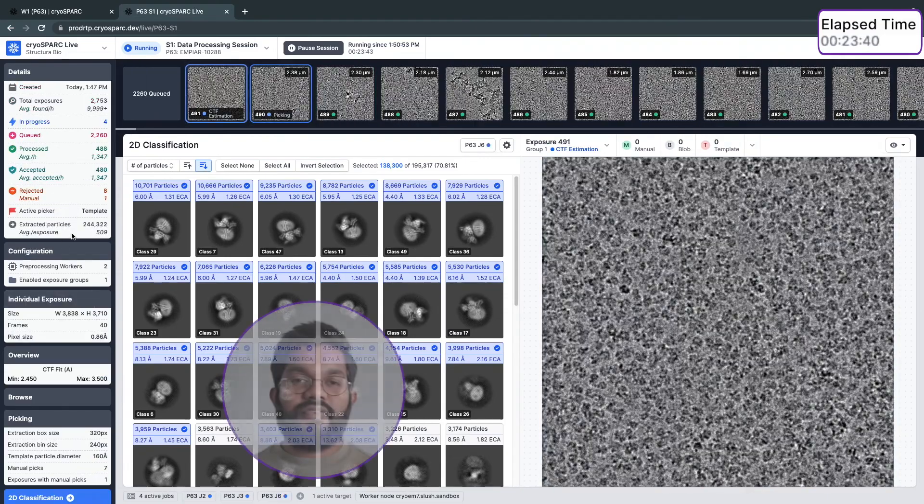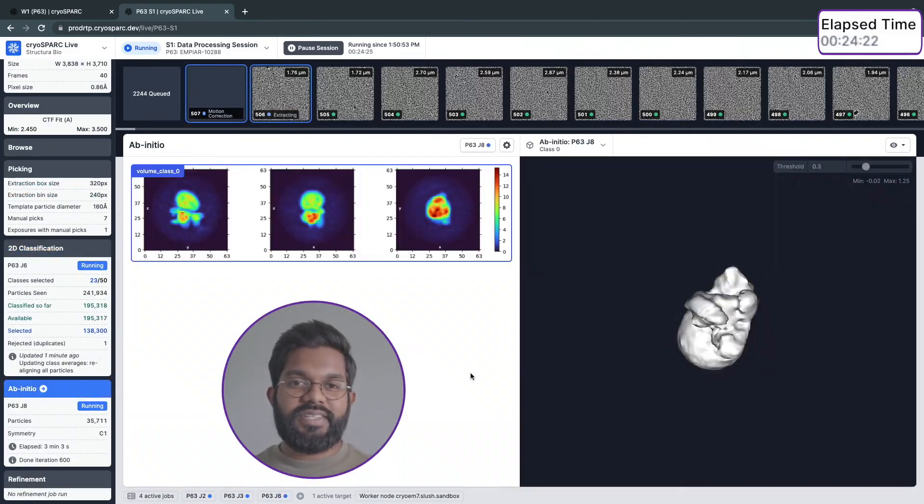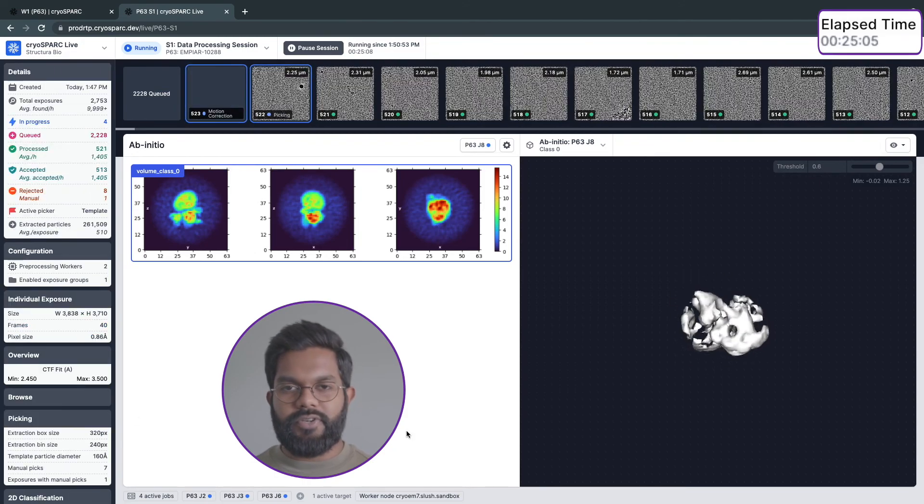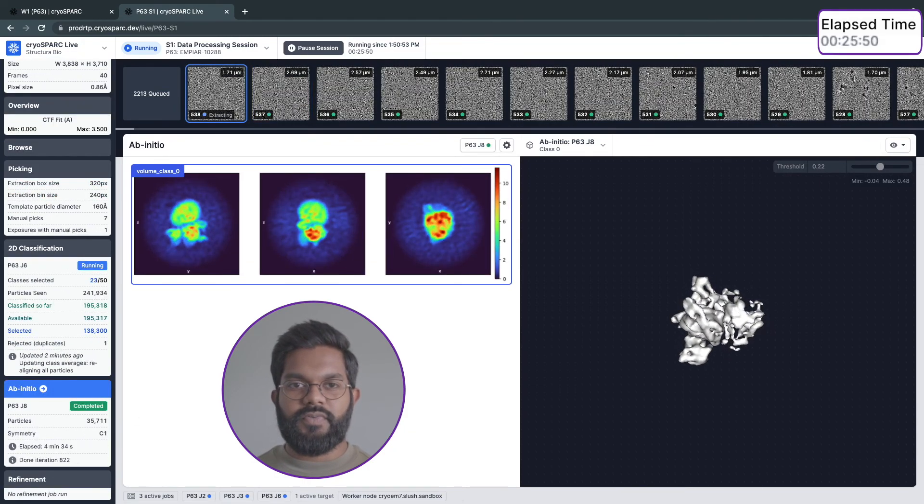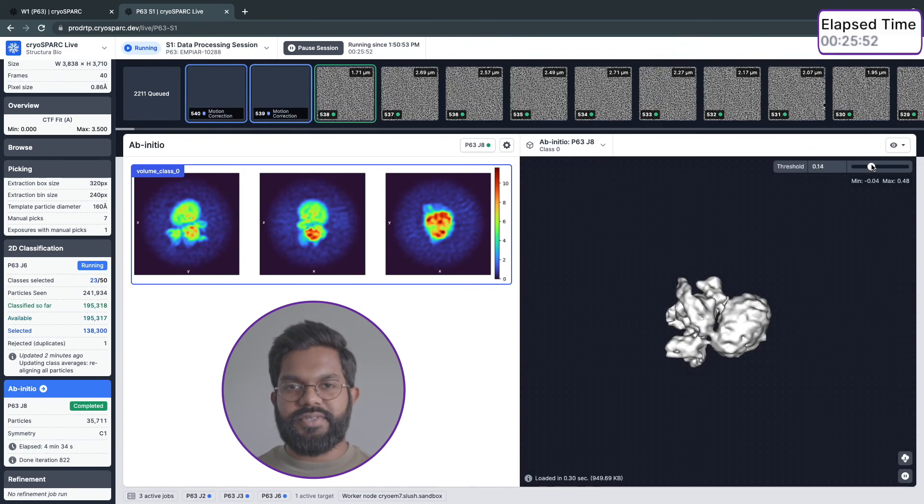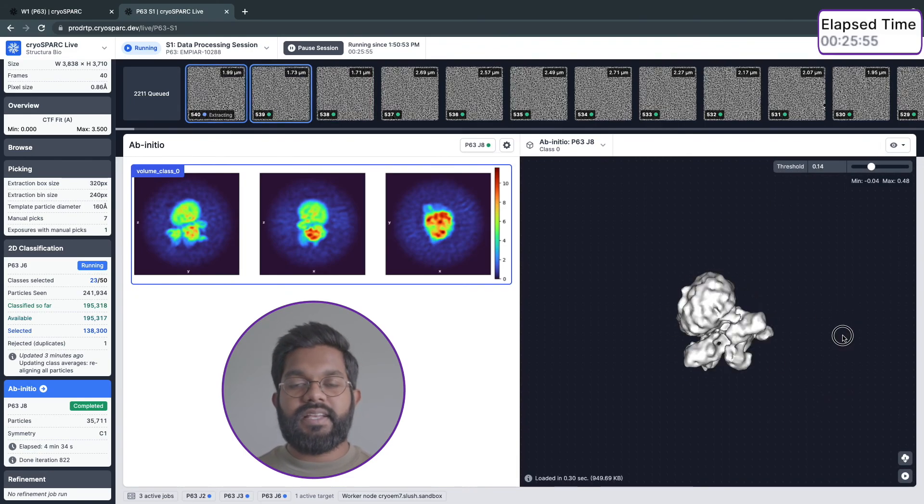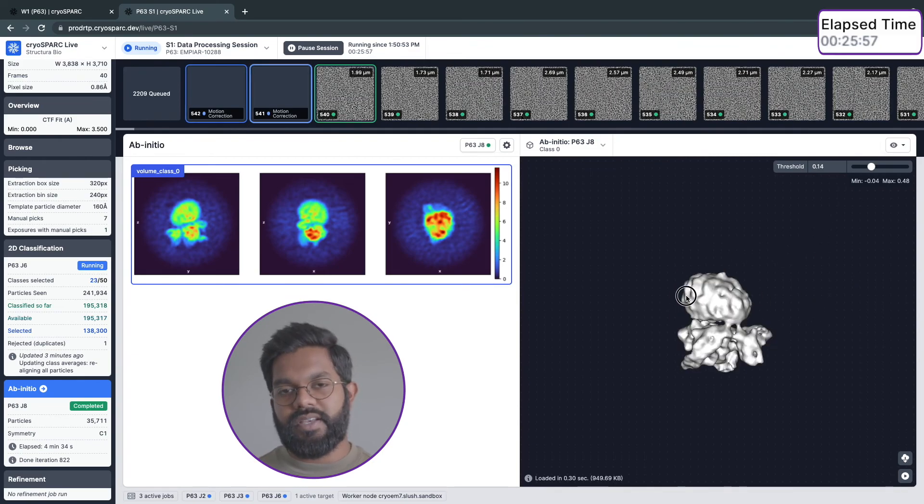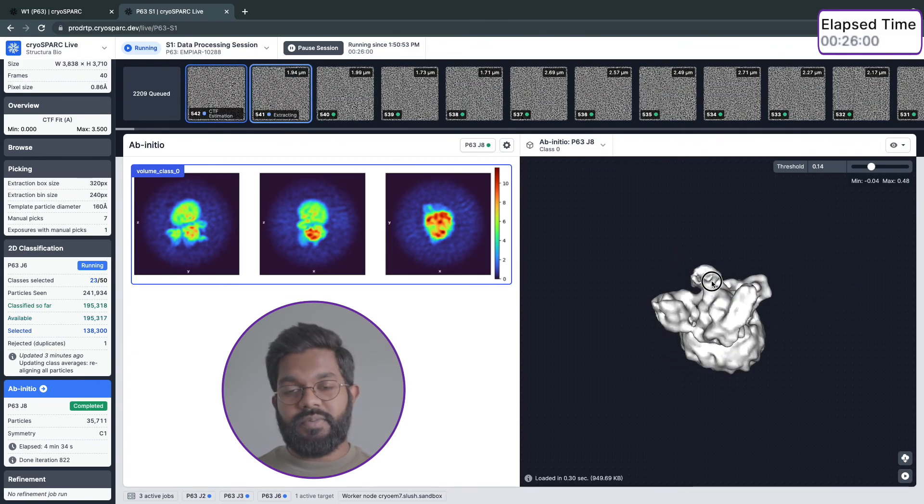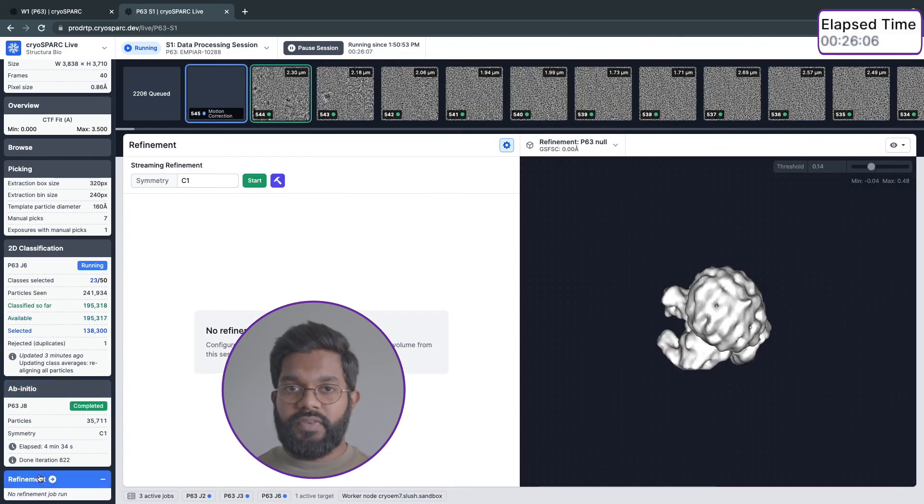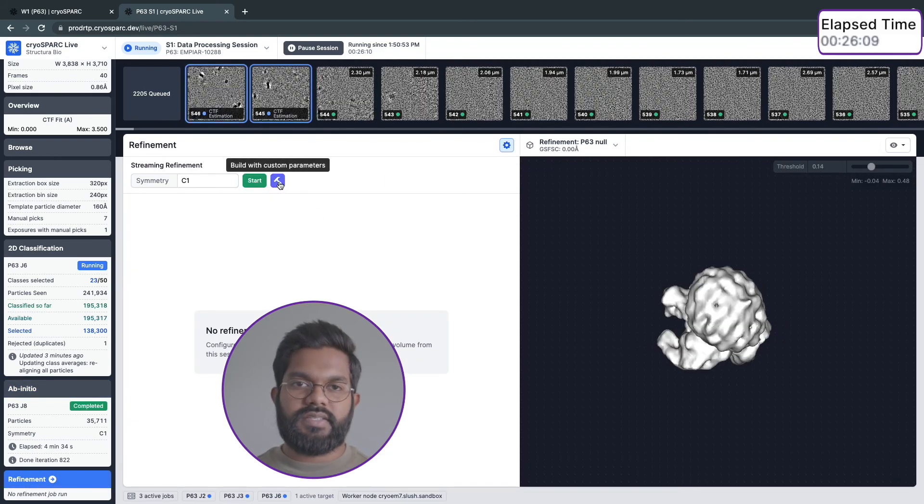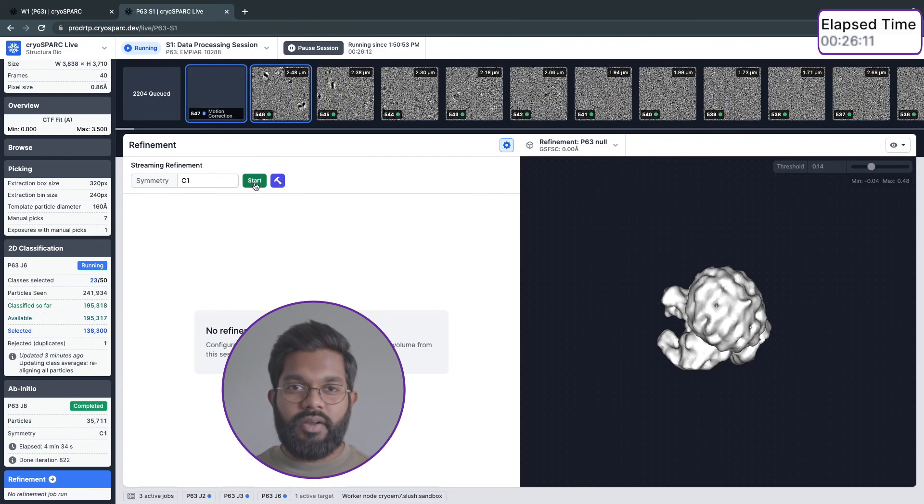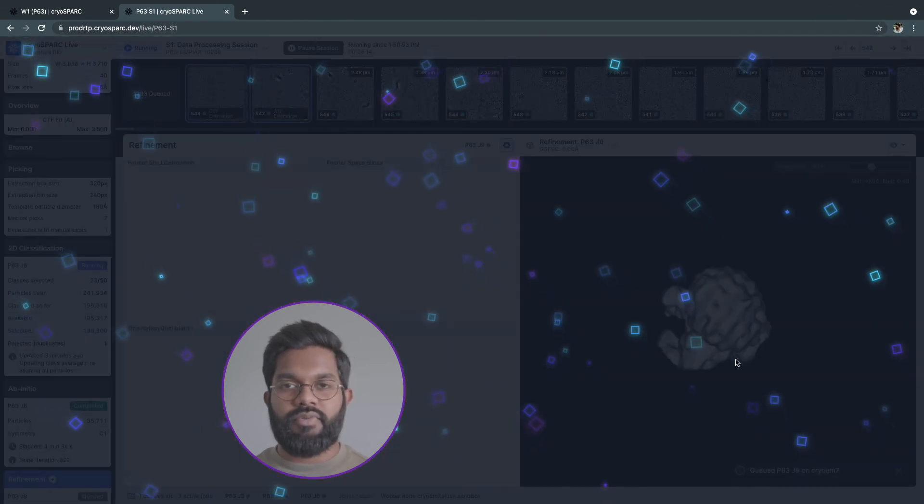The final step of initializing our end-to-end CrySPARC Live real-time processing session is to start the streaming refinement job. This job will use the initial model to refine and reconstruct a high-resolution structure with incoming particles and will update as more particles are extracted from incoming exposures. I can either start the job using the parameters exposed here, or if there are more advanced parameters I want to set, I can hit build with custom parameters. This will create a job in the main CrySPARC interface where you can use the job builder to modify any parameters.